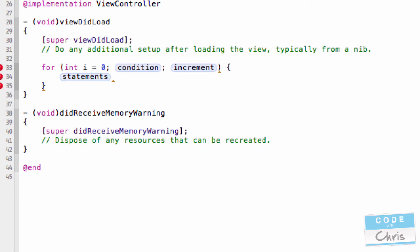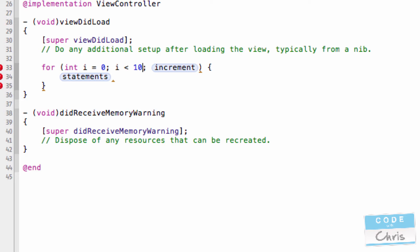And then in the condition, this is where I specify the condition for which the loop will terminate. So I'm going to say terminate my loop when i is greater than 10. In other words, this would read keep looping if i is less than 10.